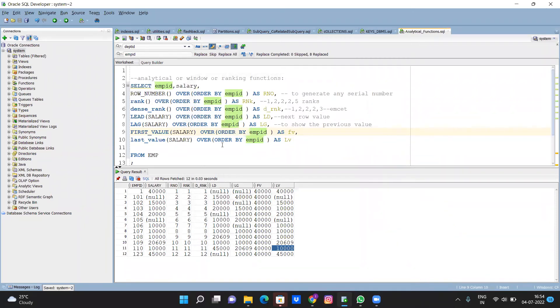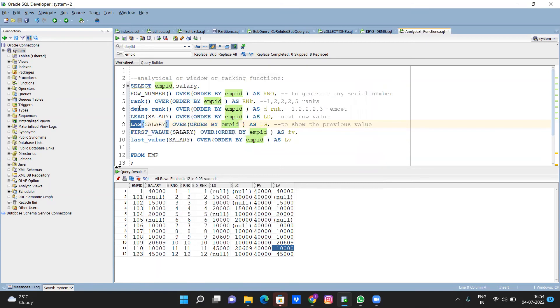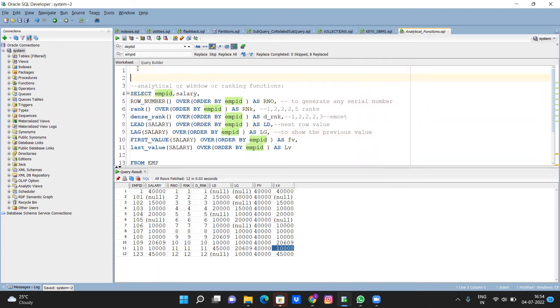But there is some case to use lead and lag only in the real time. But we will use always dense rank, row number, dense rank, lead, lag. Like this four we will use in the real time in most of the cases.